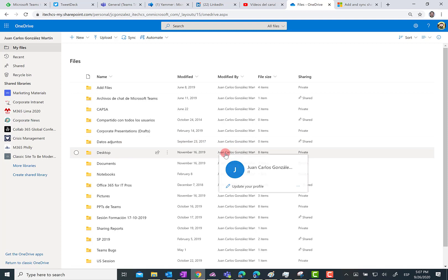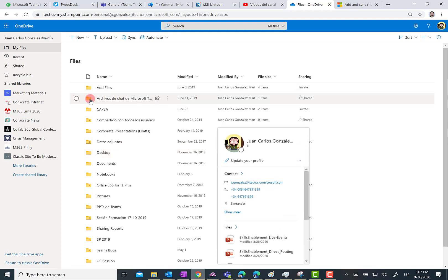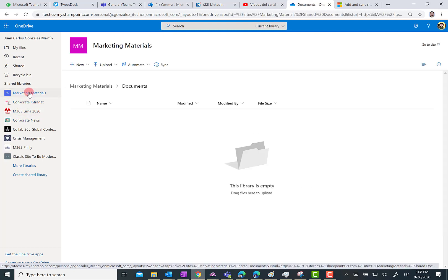But this feature is not only available for a folder shared with my user in OneDrive for Business — it's also available when I access any shared library from OneDrive for Business, as I will show you in a minute.